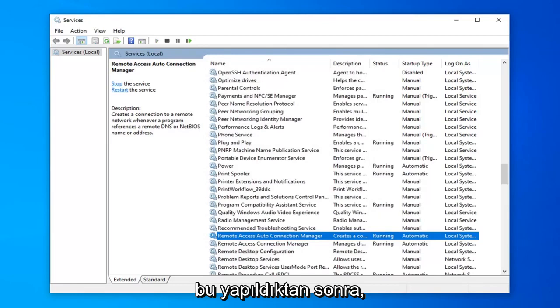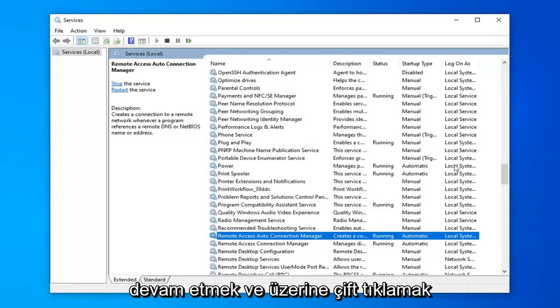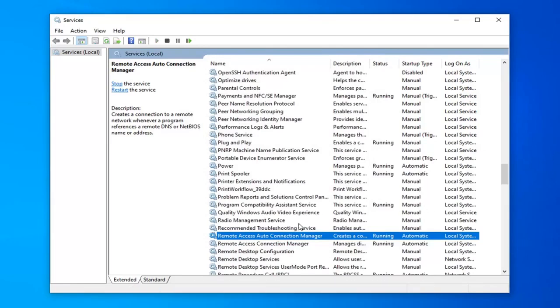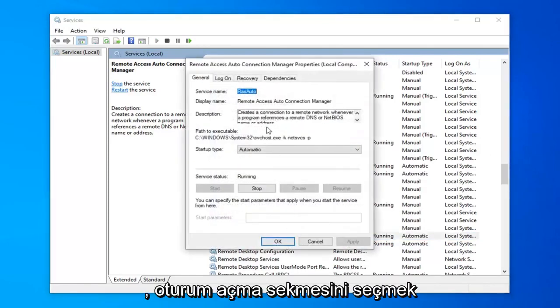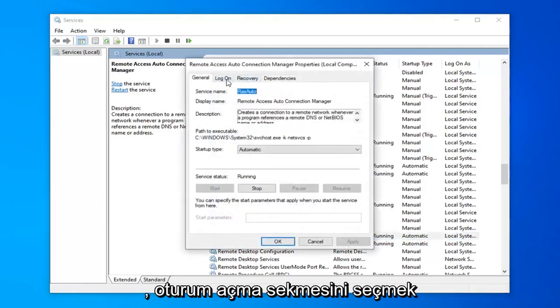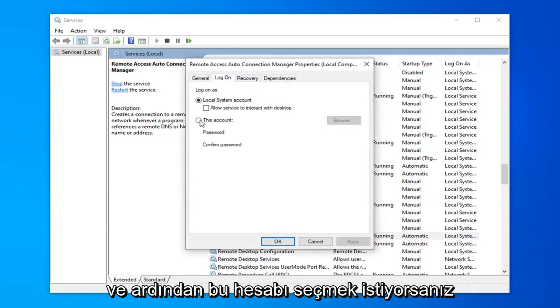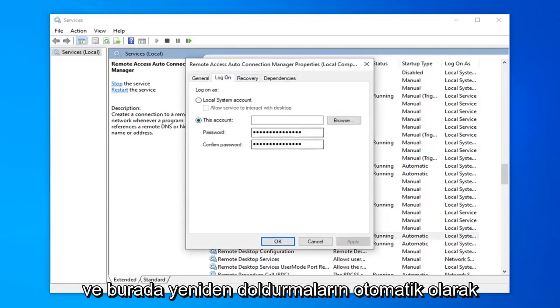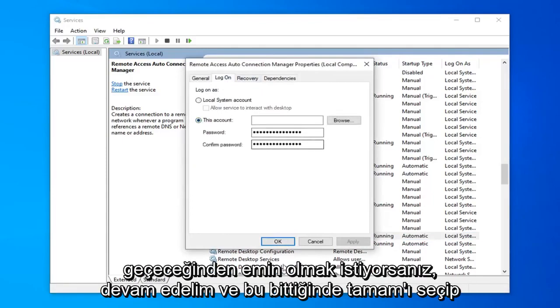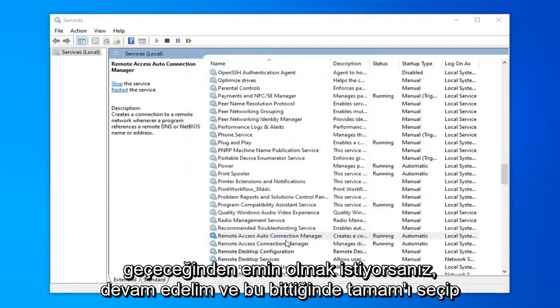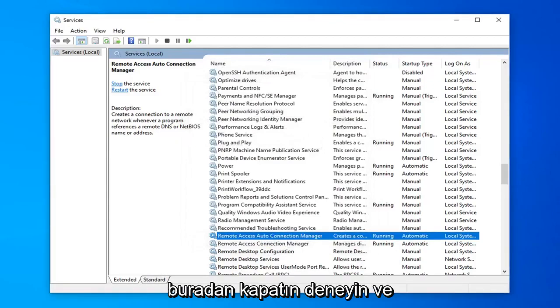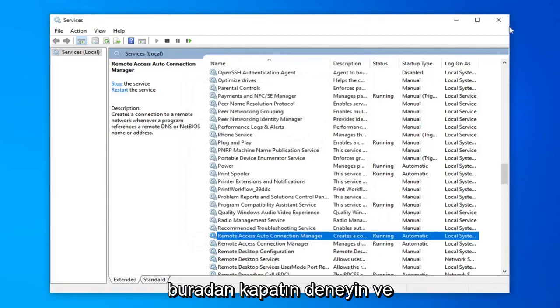Now that's done you want to go ahead and double click on it. Select the log on tab, and then you want to select this account. It should automatically be a password that fills in here. Go ahead and select ok.